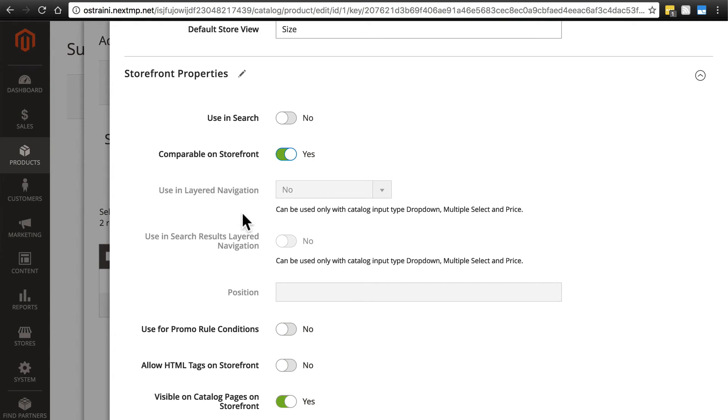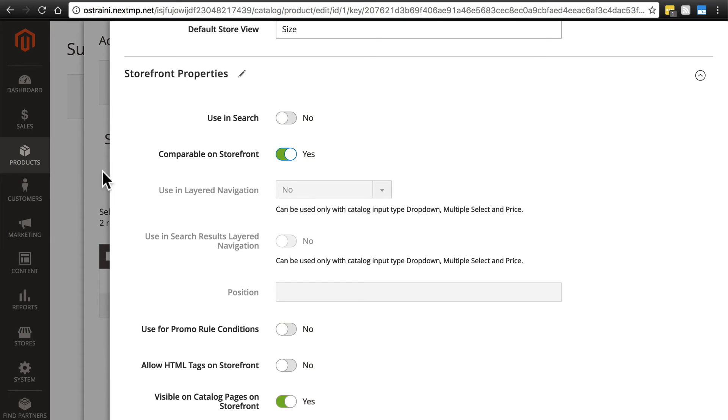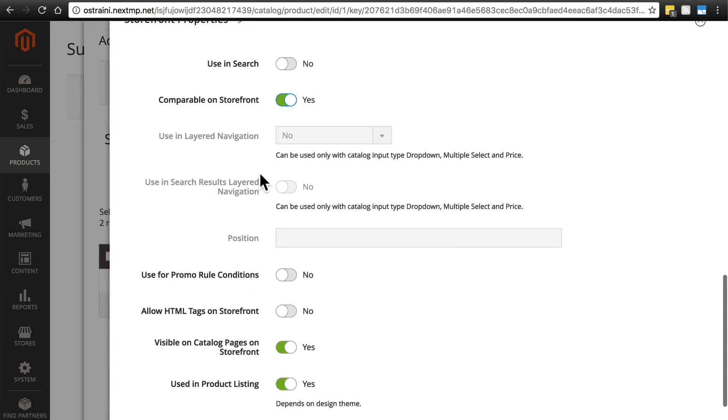Now we have a couple grayed out options here regarding layered navigation. Layered navigation is where you can have options for customers to filter what's being shown on a given list of products. Going back to our clothing example, you may have seen this on clothing websites where you'll have a page full of different types of clothing, and maybe over in the sidebar you'll have a list of things you can filter it down by—maybe filter by size, by color, by style. This determines whether we can do that for this attribute. You can only use layered navigation for drop-down, multiple select, and price input types. Since ours is simply a text field, we can't use layered navigation. So that's irrelevant for this example.